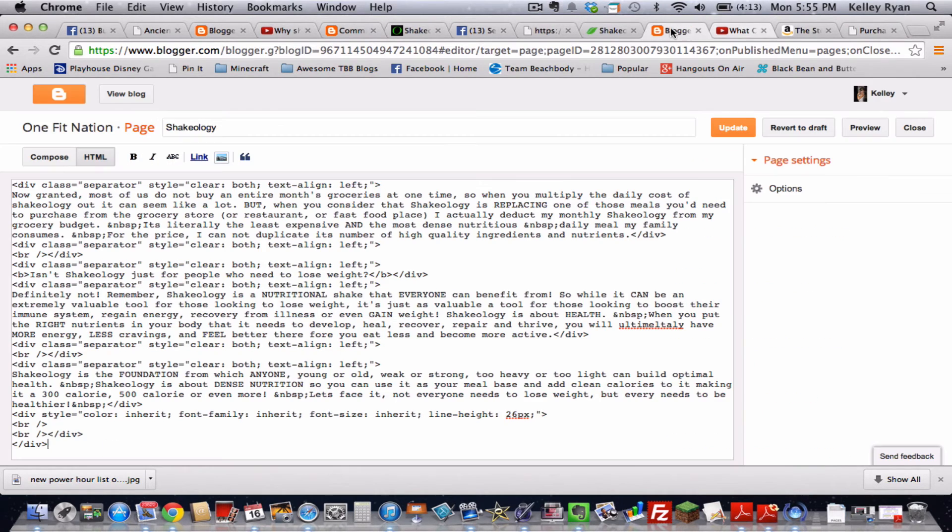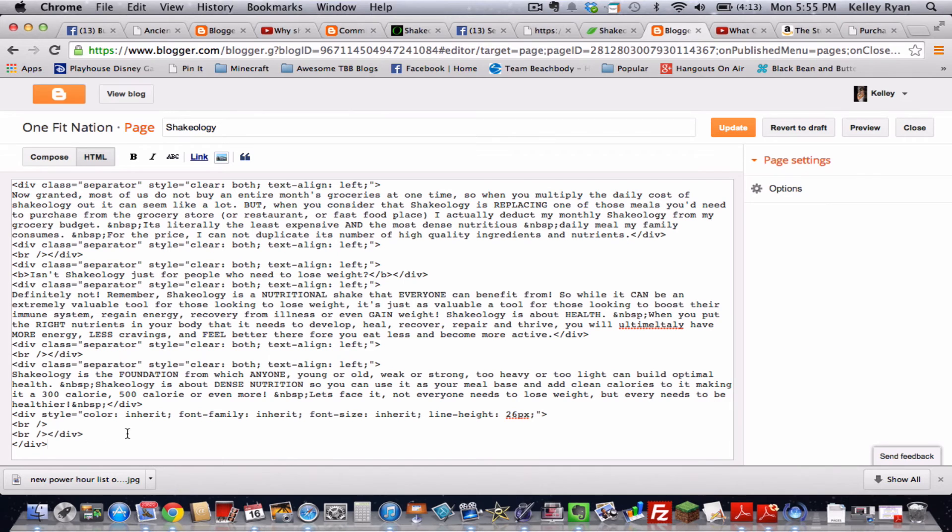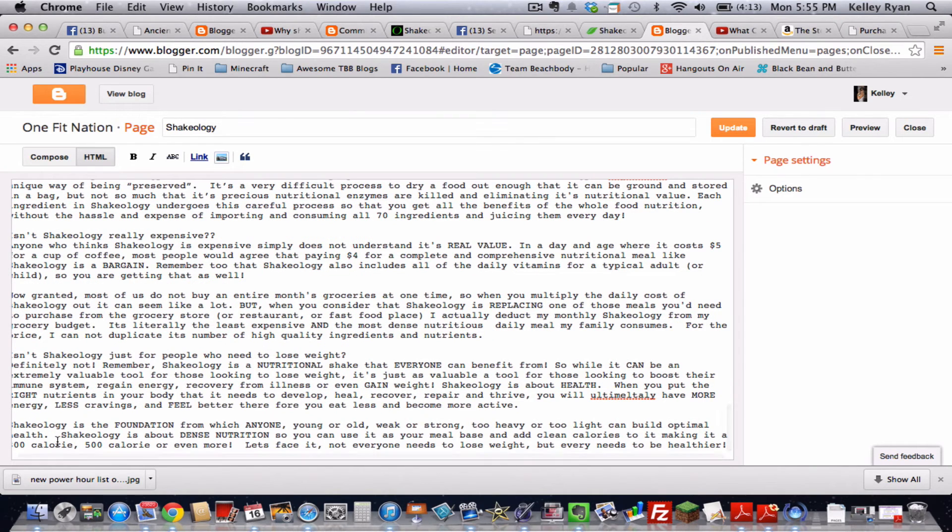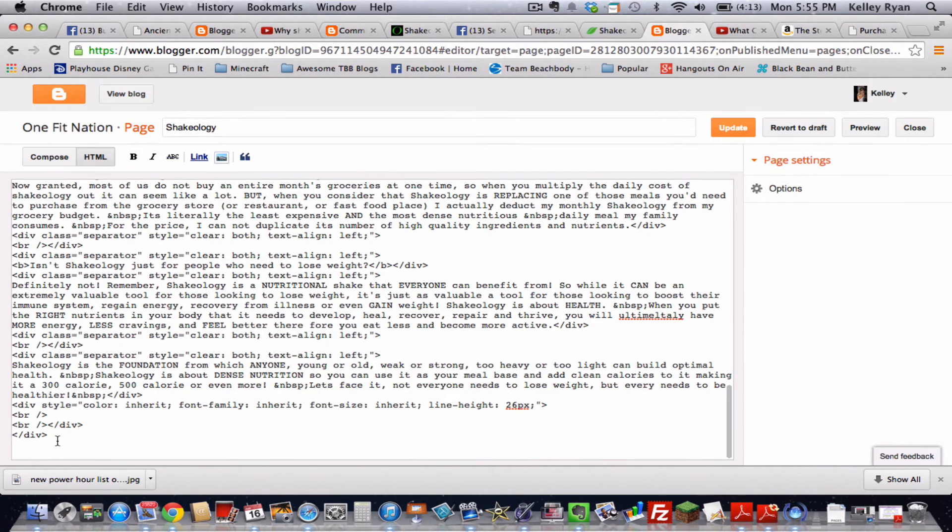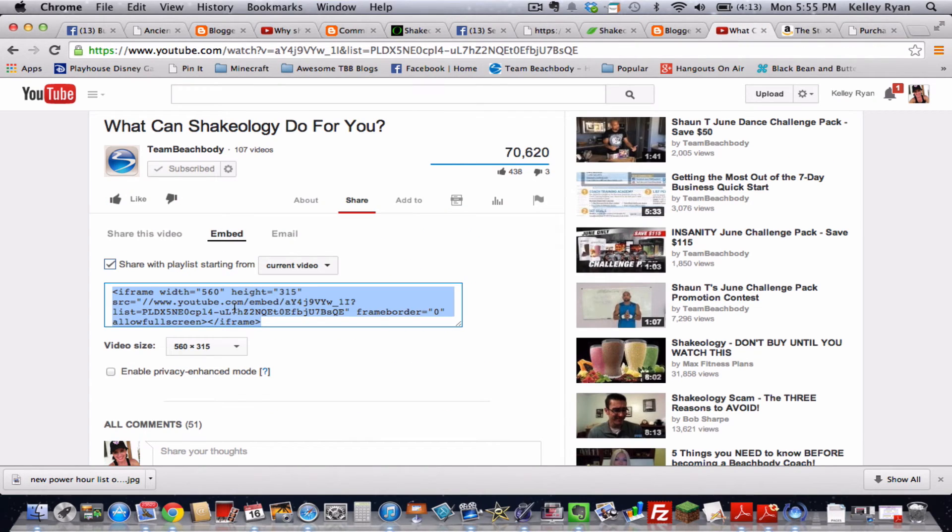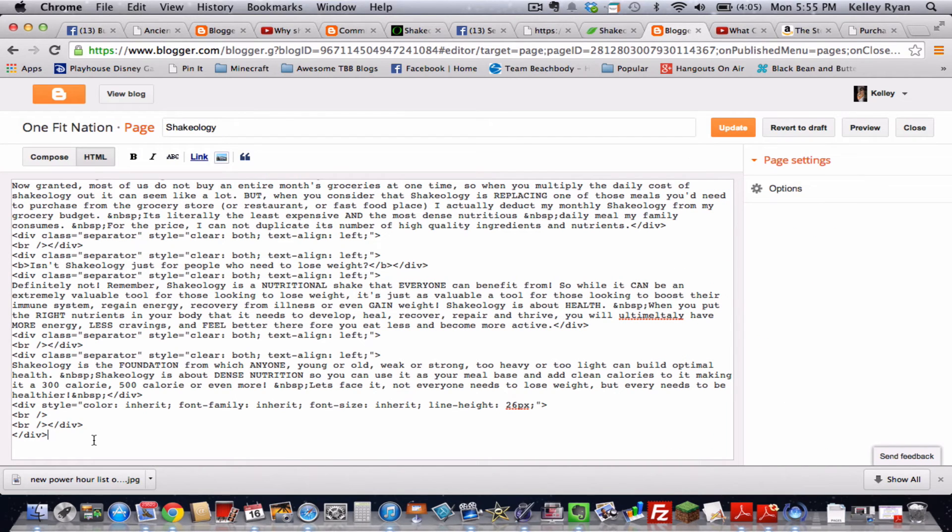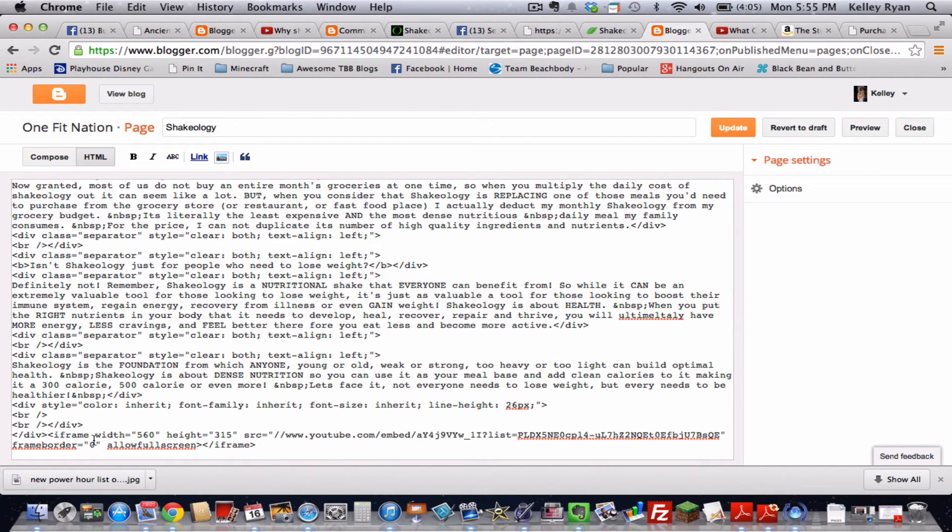Then I'm going to go back over to Blogger and paste. Sorry about that, it helps if I actually do copy it. There we go. Copy. Go back here. Now paste. There we go. That looks better.